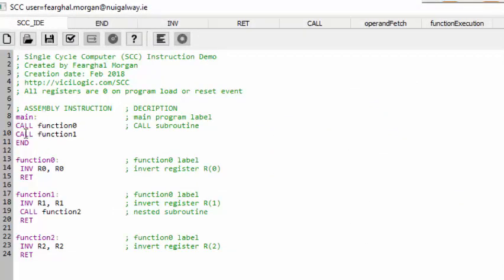The main part of this program calls two functions: function 0 and function 1. Function 0 simply inverts register 0, puts the result in register 0, and then returns. Then it calls function 1, which inverts register 1, and in turn makes a nested function call to function 2, which inverts register 2. It then returns to function 1 and returns to main.